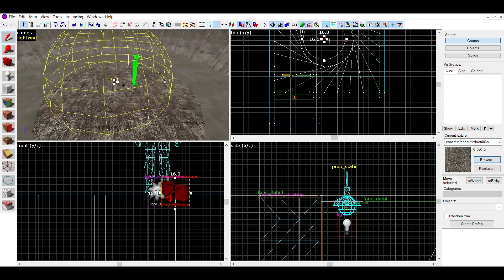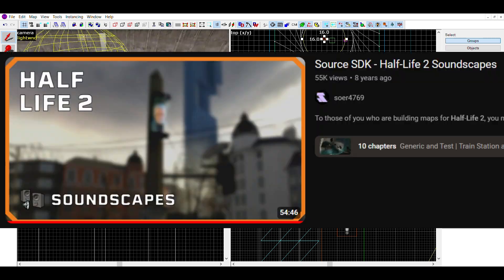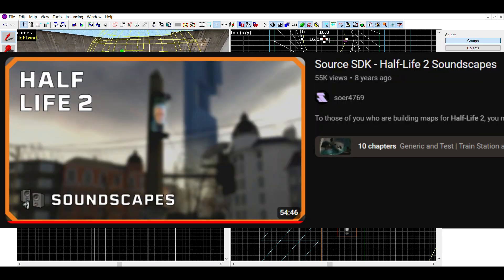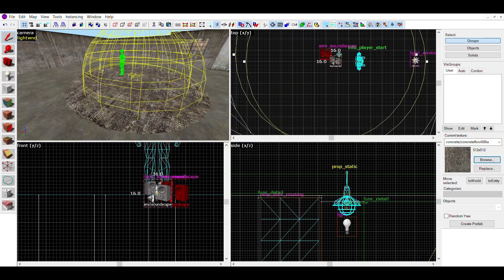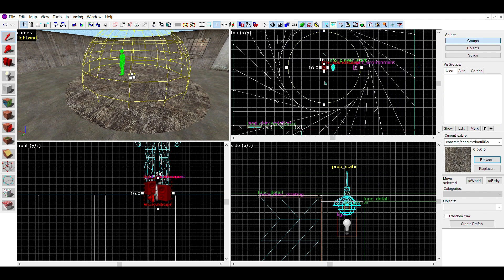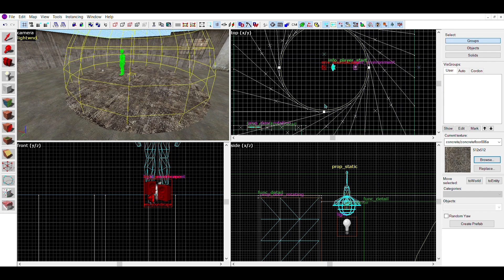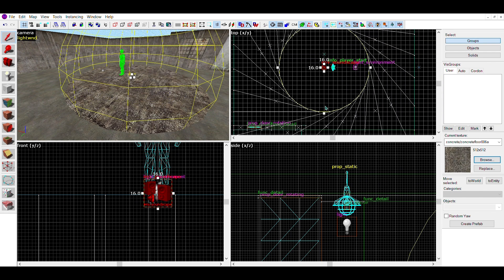I'd recommend watching this video on all soundscapes from Half Life 2 and picking one you like. After you've found the soundscape, you're pretty much done.